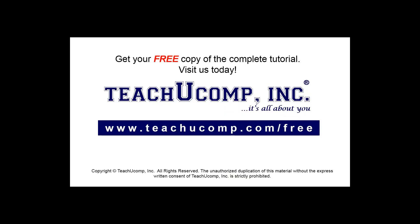Get your free copy of the complete tutorial at www.teachyoucomp.com/free.